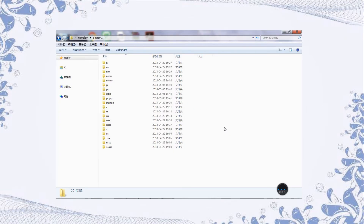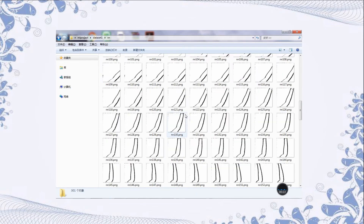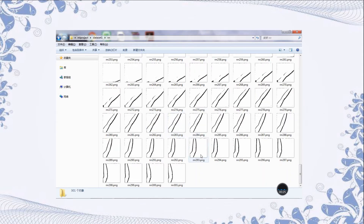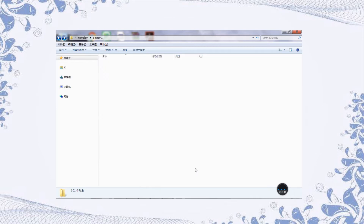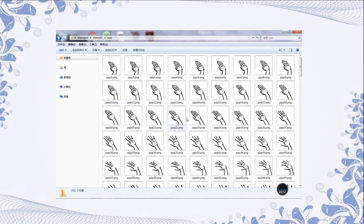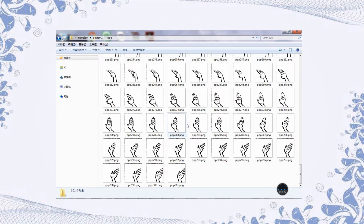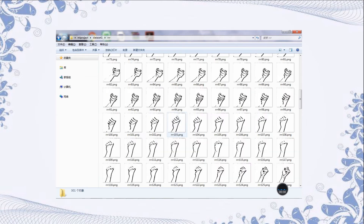The dataset we used was captured by the program. There are four kinds of gestures: nothing, paper, rock, and scissors, represented by N, P, R, and S respectively. For each gesture, we captured five groups of pictures, and each group has 301 pictures. Therefore, the total number of images per gesture is 1505, and the total number of pictures is 6020.